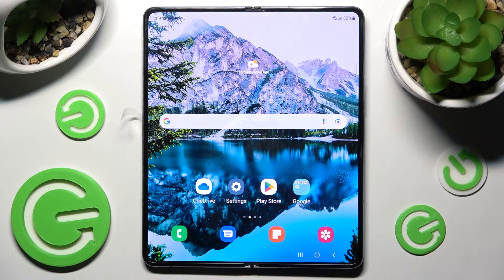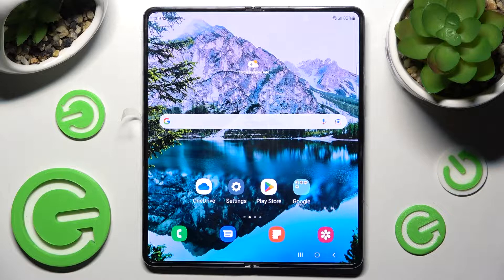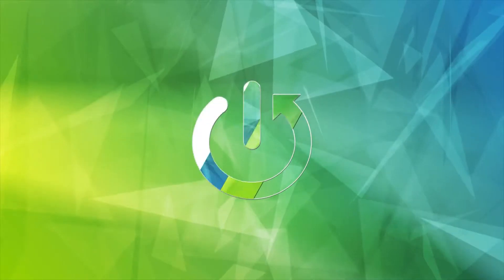Hi! In front of me is Samsung Galaxy Z Fold 4, and today I would like to show you how you can set up screen lock on this device.